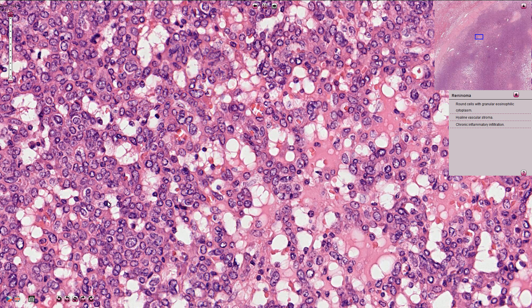The tumor can sometimes morphologically resemble glomus tumor, and glomus tumor is also the main differential diagnosis. Immunohistochemistry and clinical details often help to differentiate these two entities.